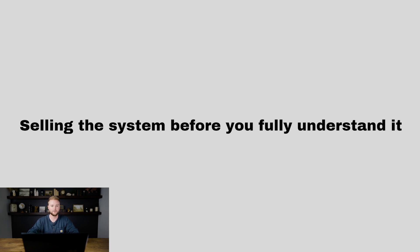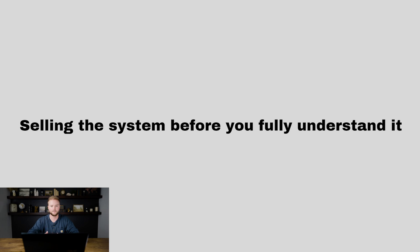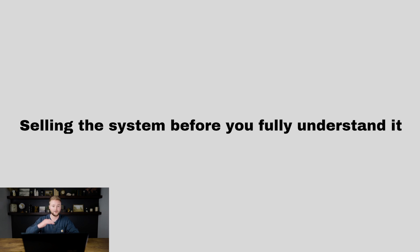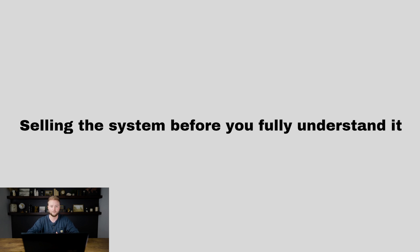Mess around with it. Play around with the different features inside the platform. Play with different automations. Go in and build some websites, build some funnels, go set up calendars, set up a pipeline, and really just mess around with the software. Dive into every different tab inside the software, inside your agency account and inside your sub account. And you will feel a lot more confident when you go out and sell the software.